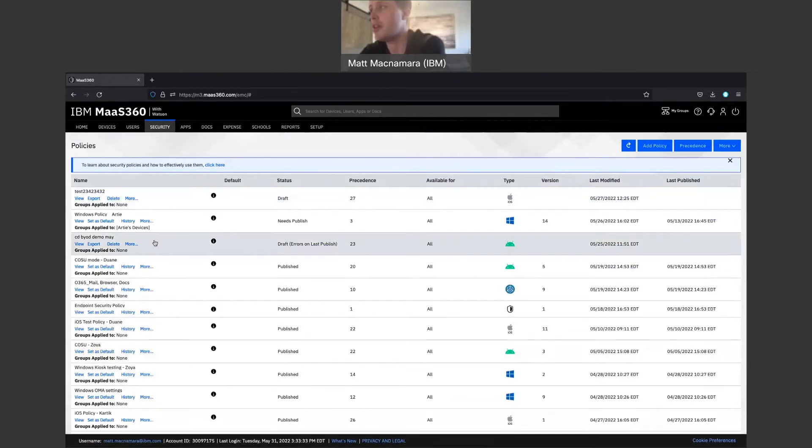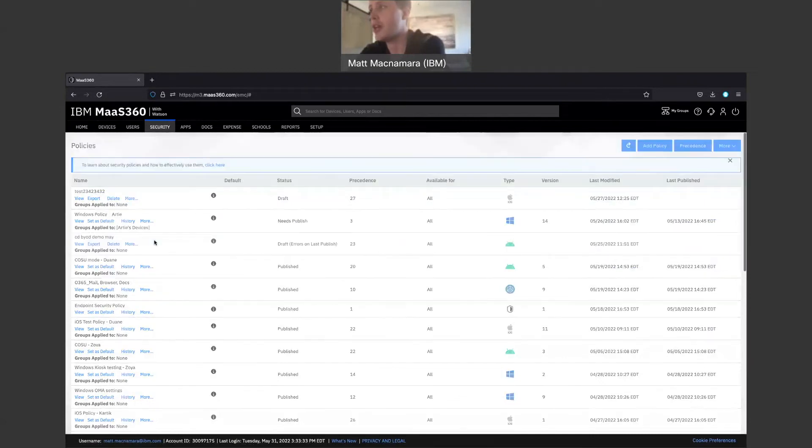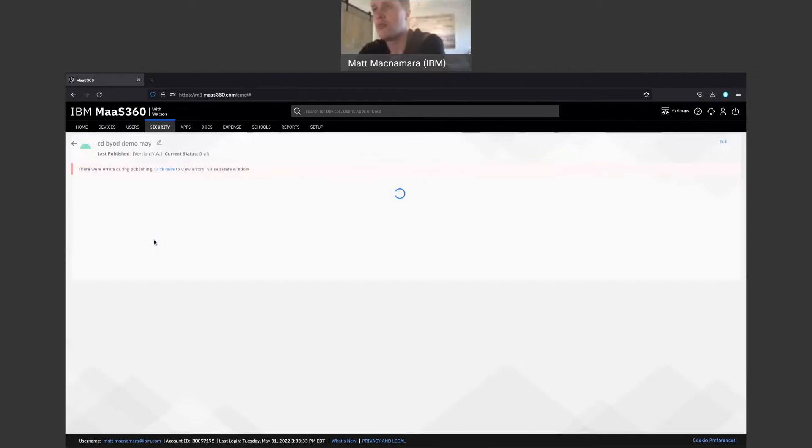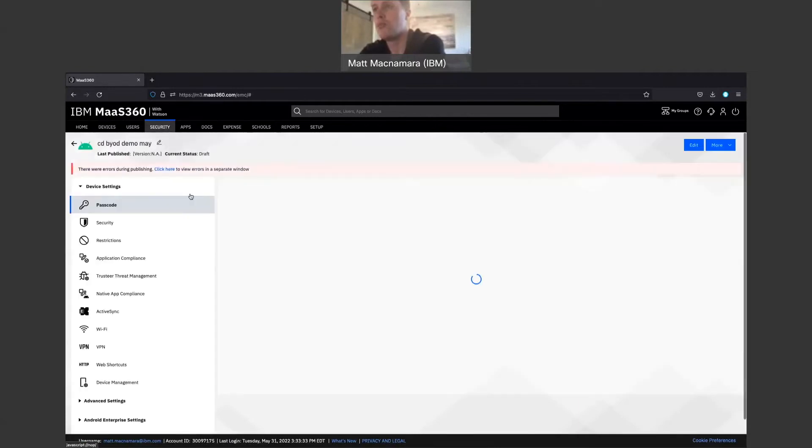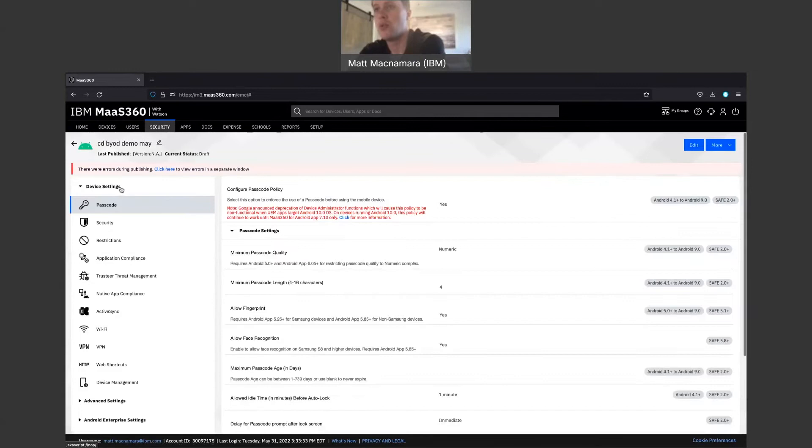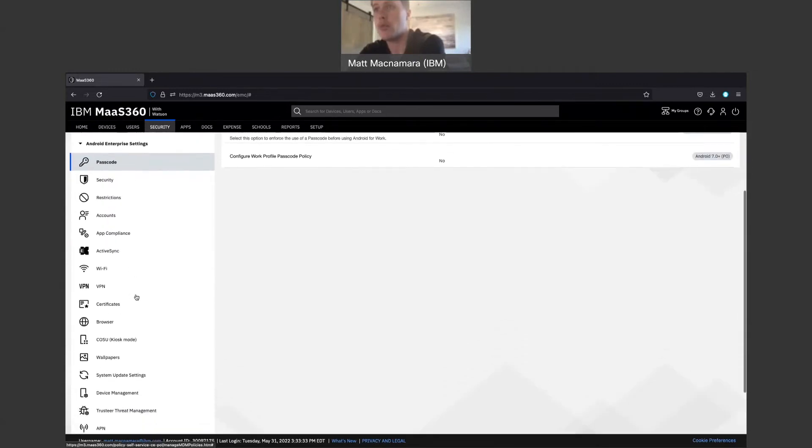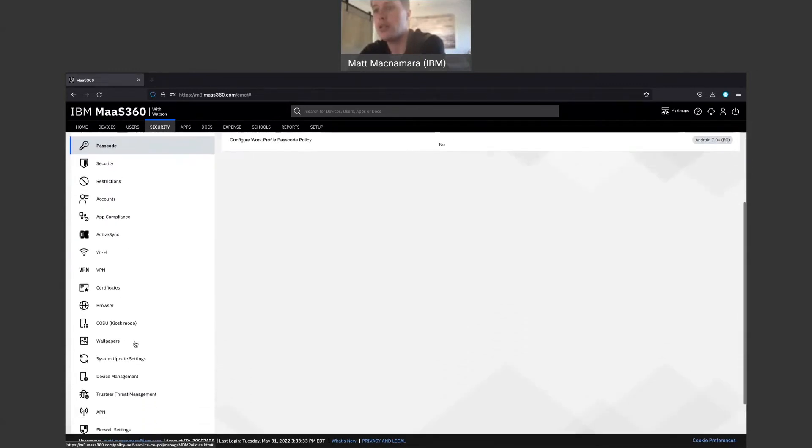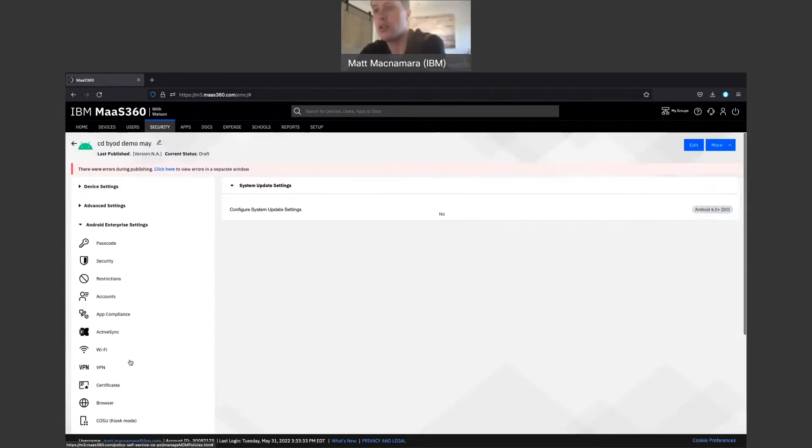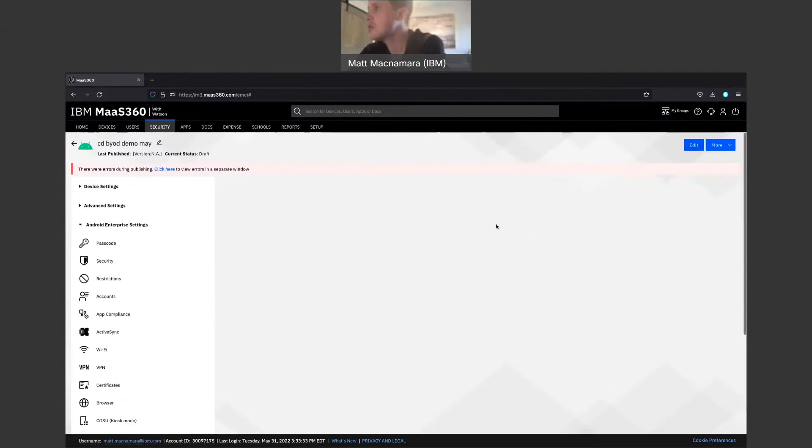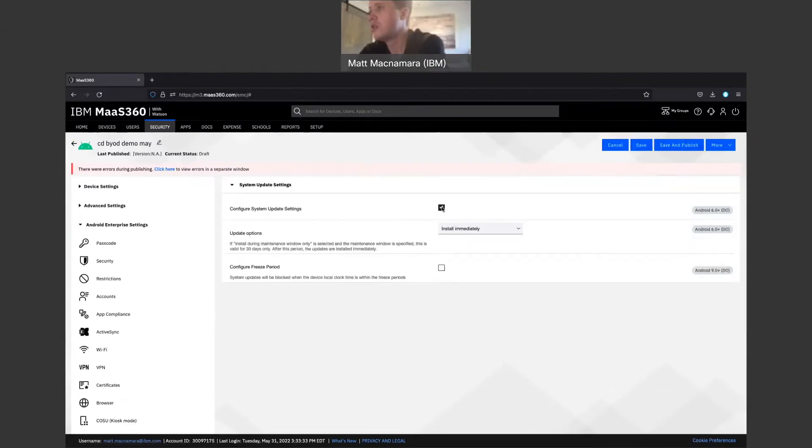So let's pop into an Android policy. We'll go to Android enterprise settings as always, system update settings, hit edit. And as you can see here, you're going to have update options, three different options.